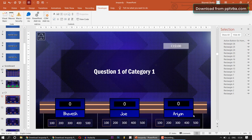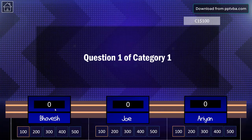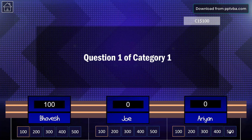The best thing about this is that there is an inbuilt scoreboard. If I click on 100, 100 points is added to this player. If I click on 500, 500 points is added.